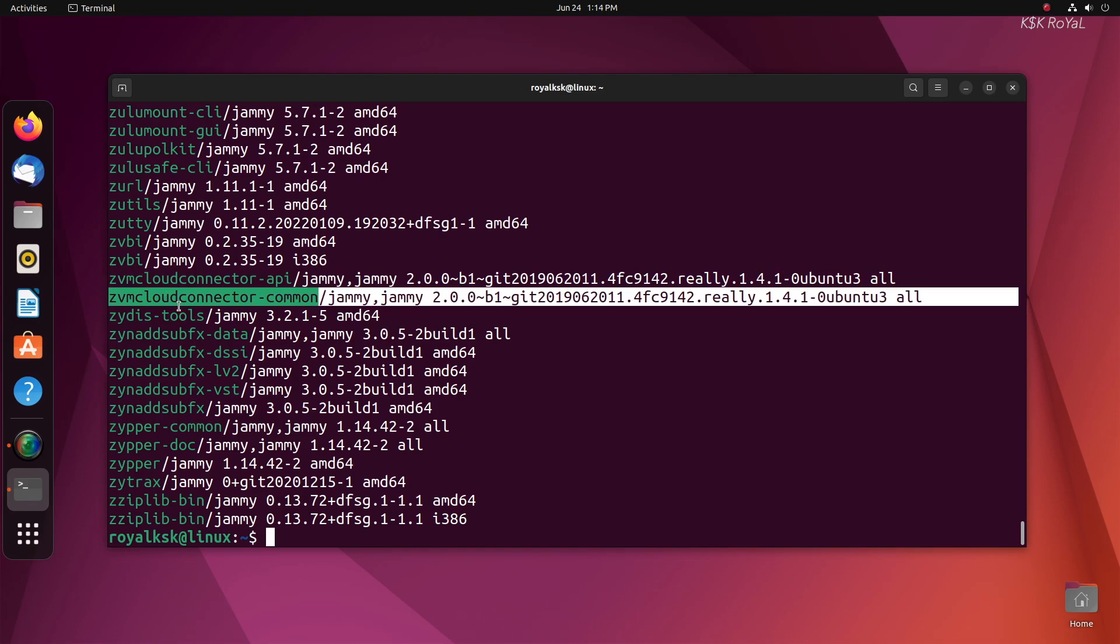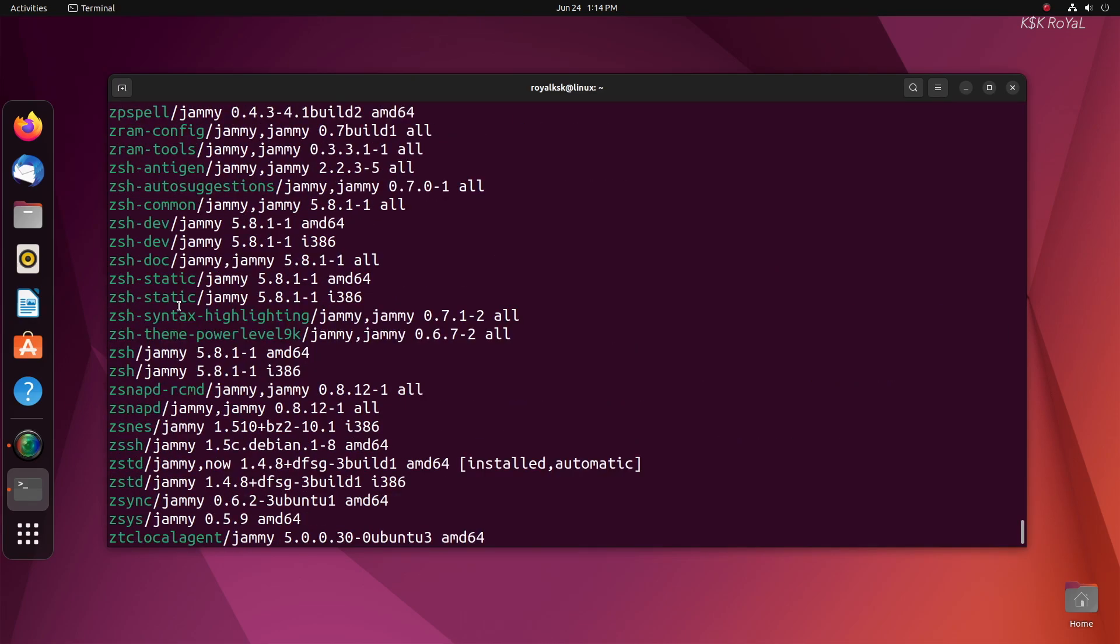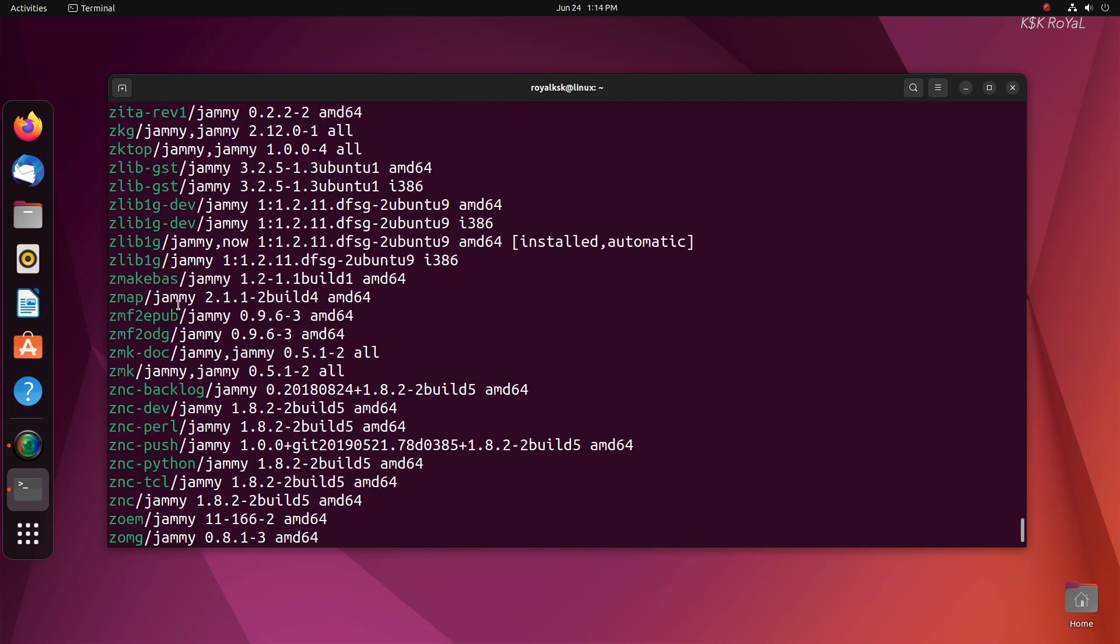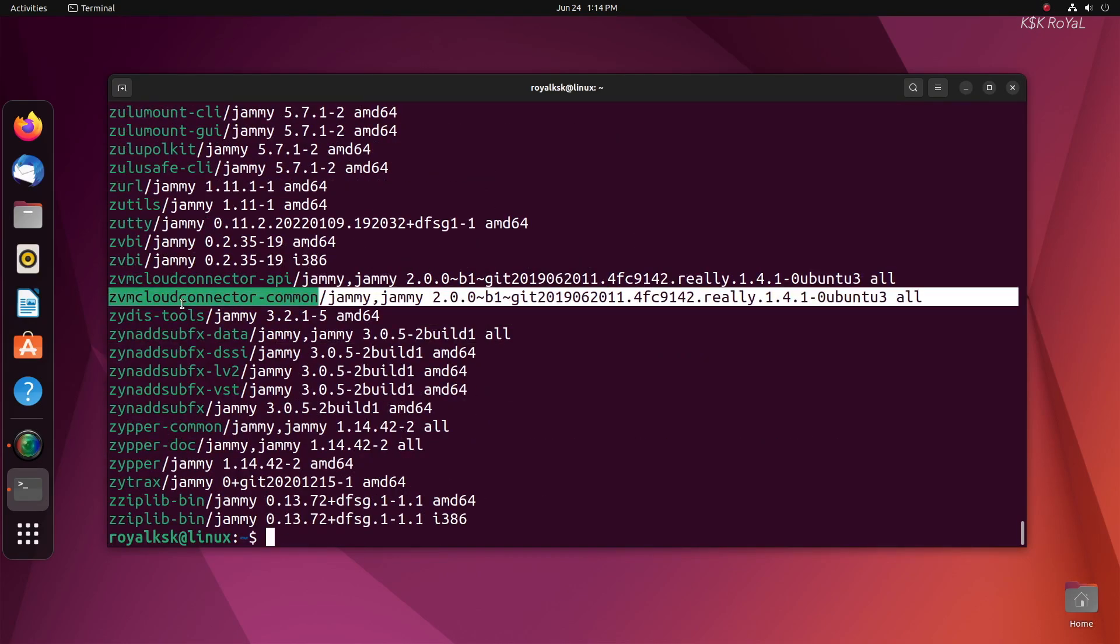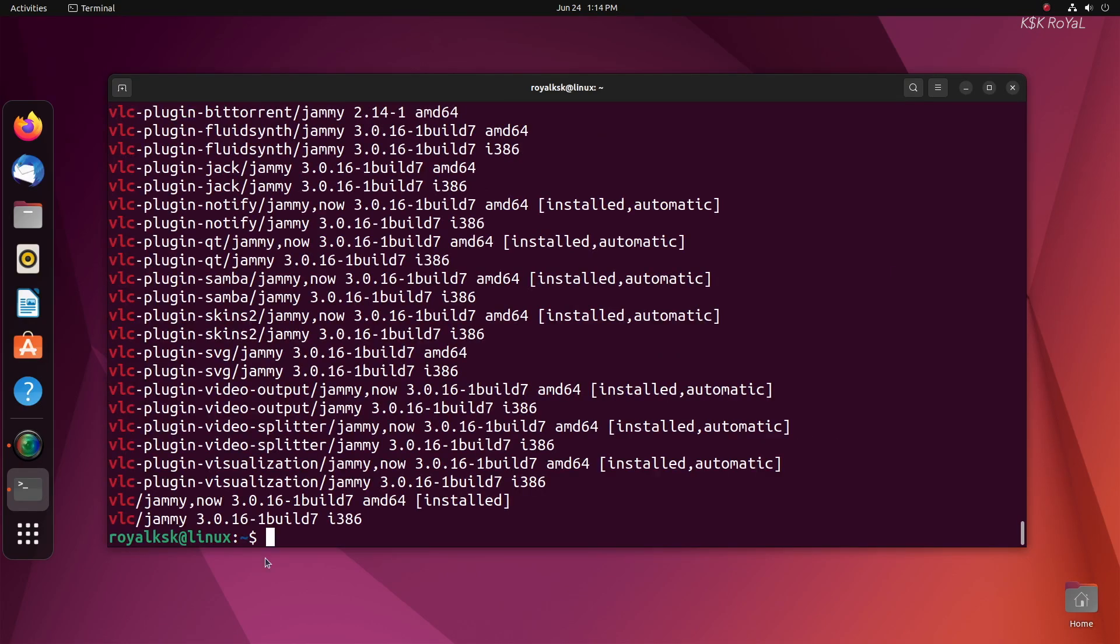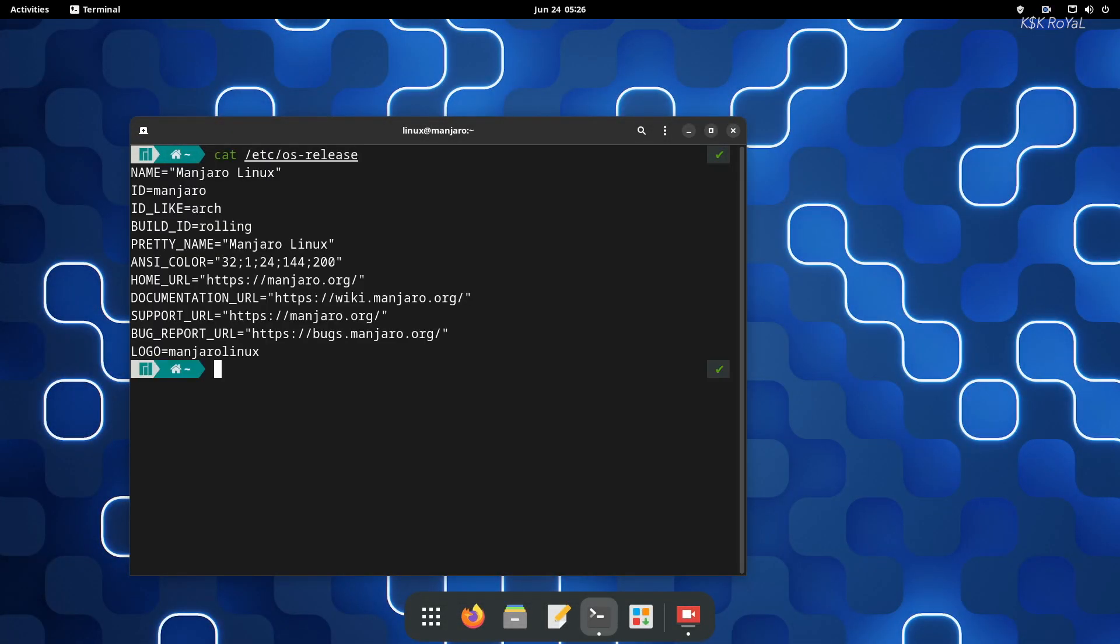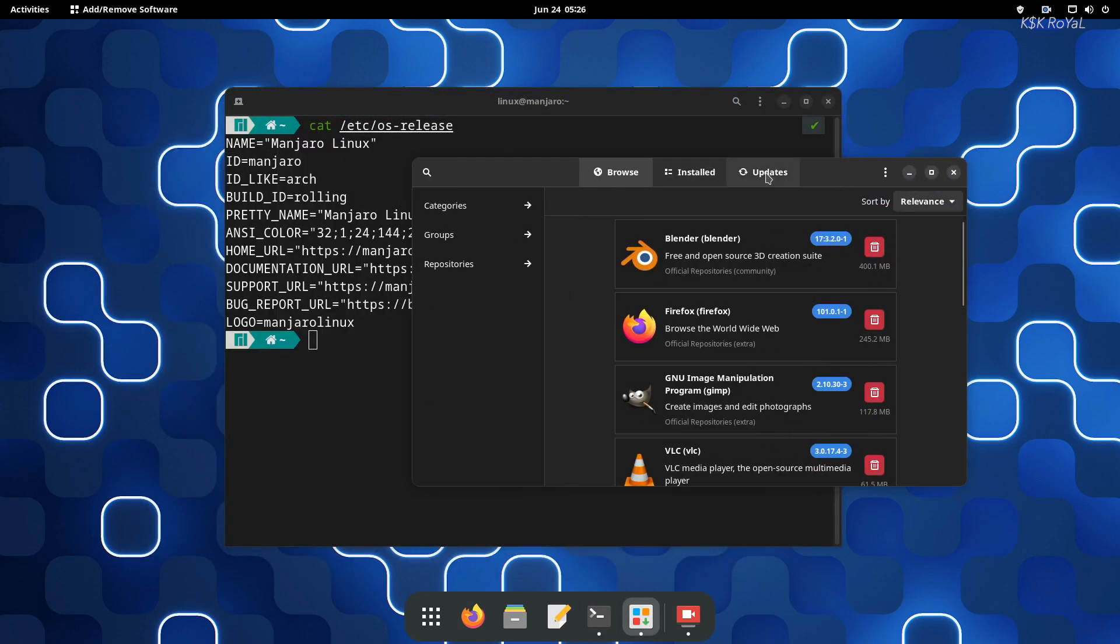Ubuntu is built on top of the Debian stable branch. Most of the software you download from APT is rigorously tested before public release. Manjaro is the opposite of that and most of the packages are updated from time to time. This comes with the cost of both pros and cons.